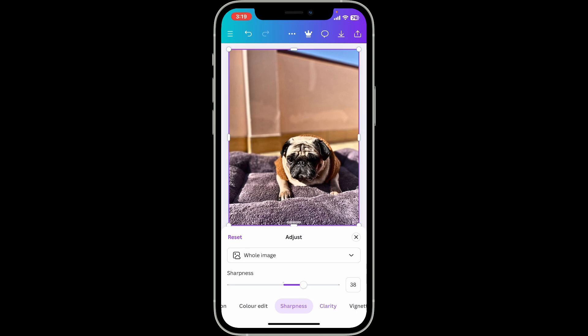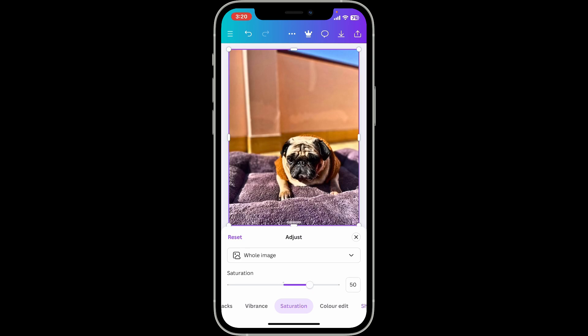Try to make your picture appear sharper by sliding the white dot towards the right side. You can also enhance or mute your saturation — choose the Saturation option from the menu and slide the little white dot to enhance or mute your color according to your preference.